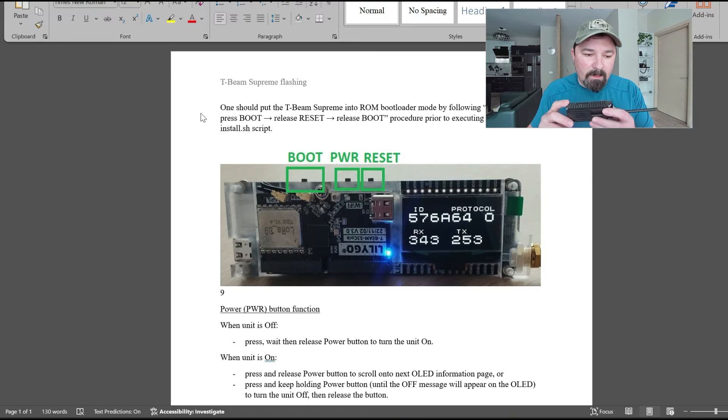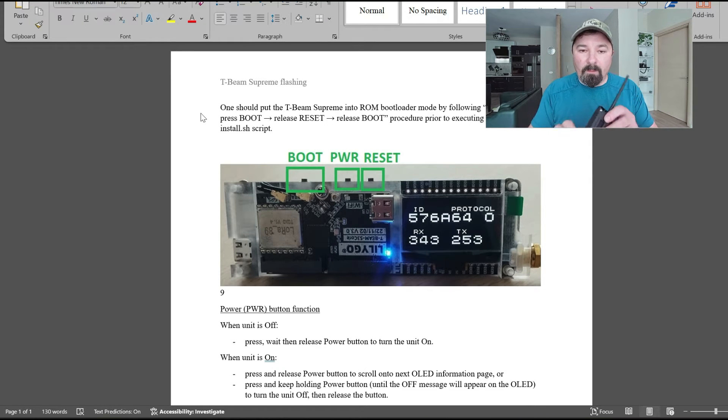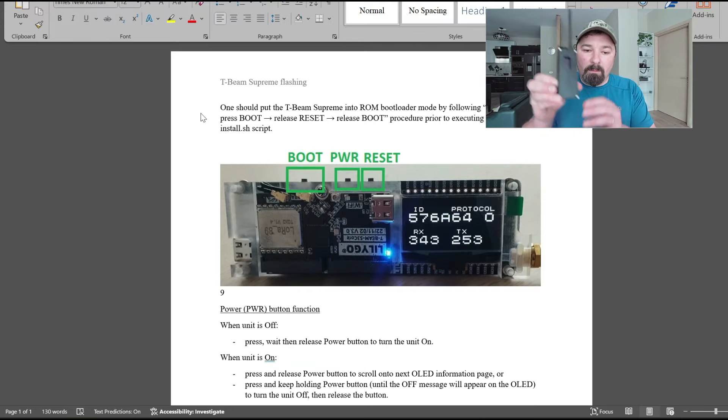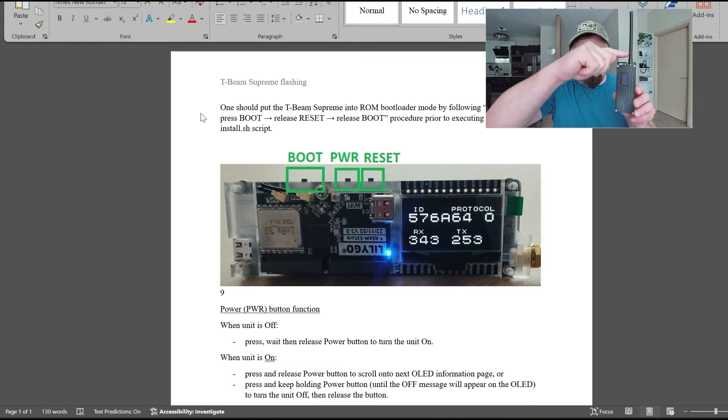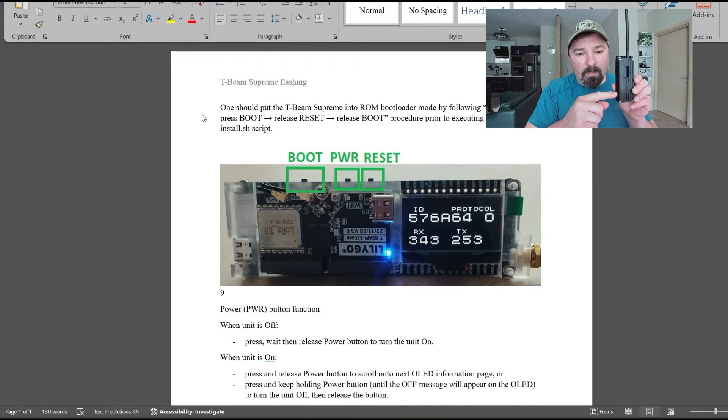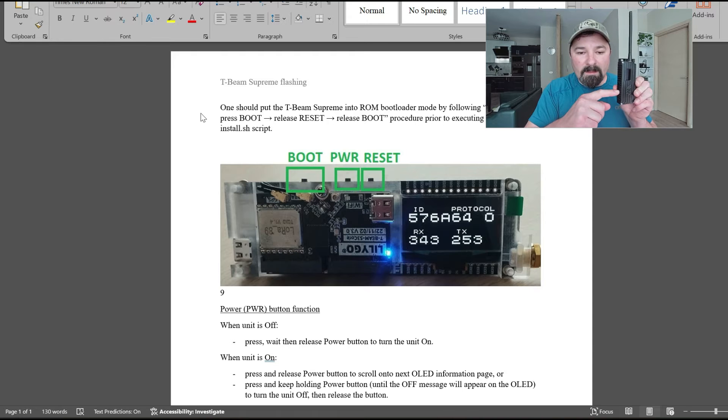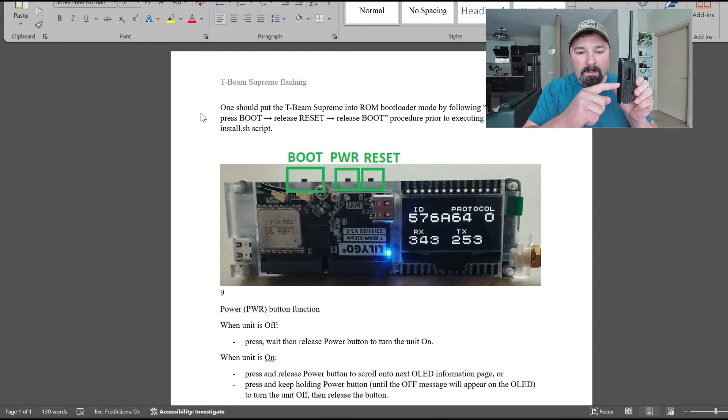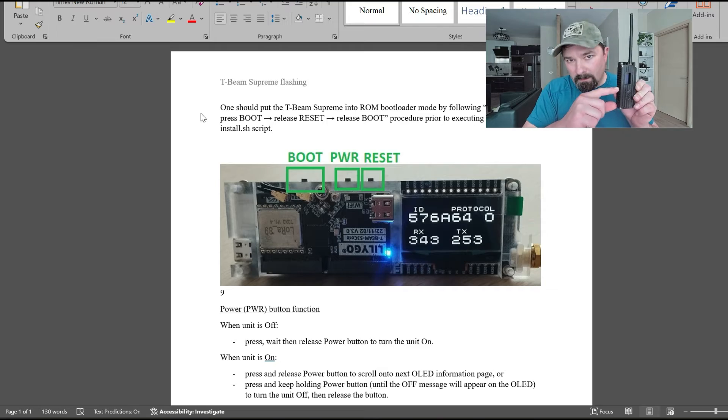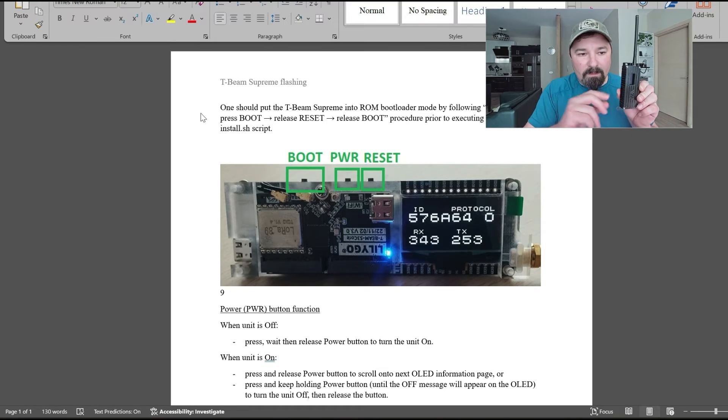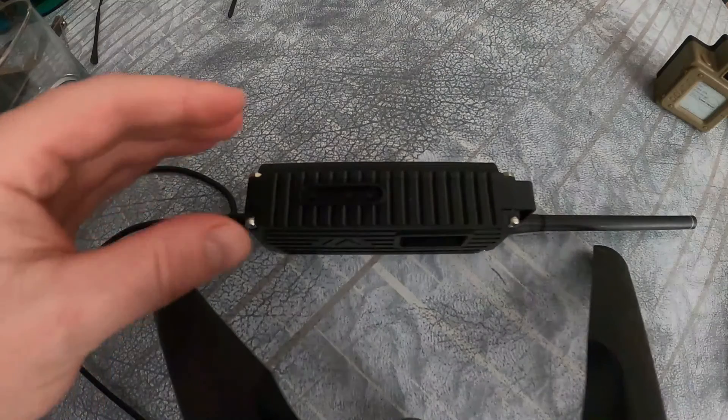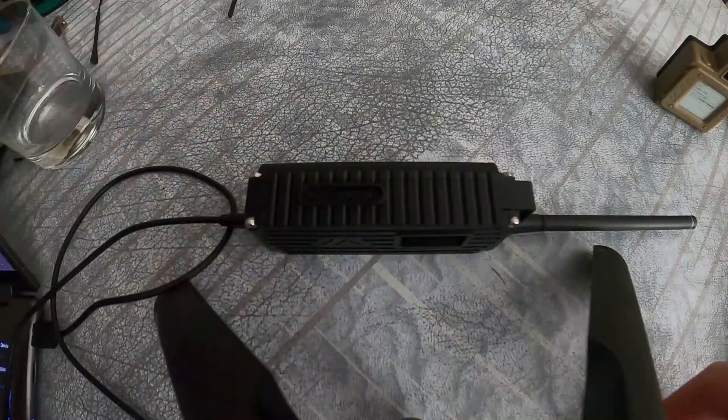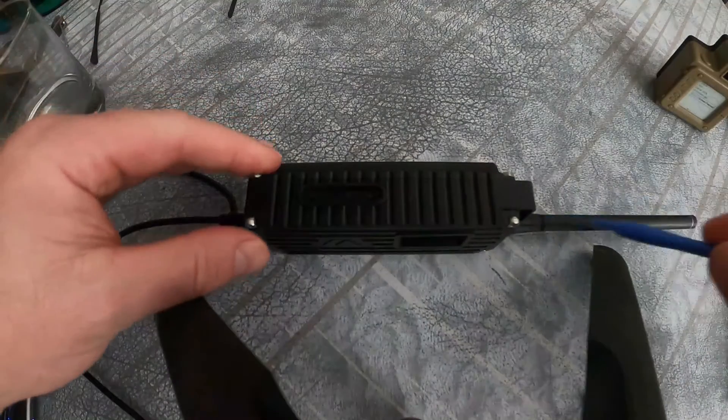Quick radio orientation. I'm going to do a top-down view when pushing the buttons so you can see what I'm talking about. You have the boot button, which is furthest from the antenna, then power is the next one up, and reset is on top. The two buttons you're going to focus on for this procedure are reset and boot.